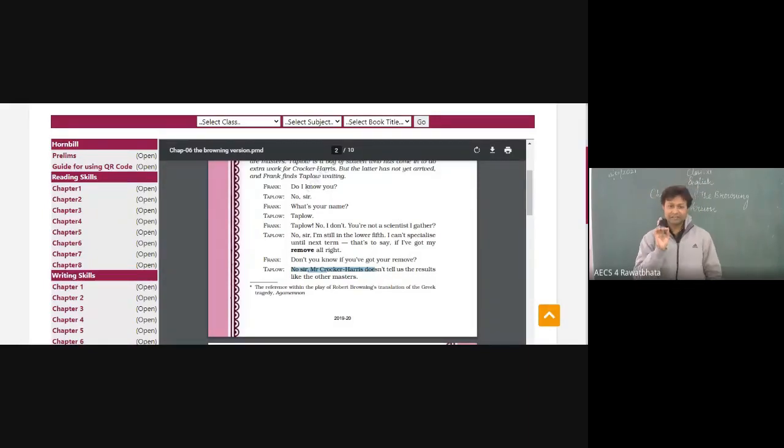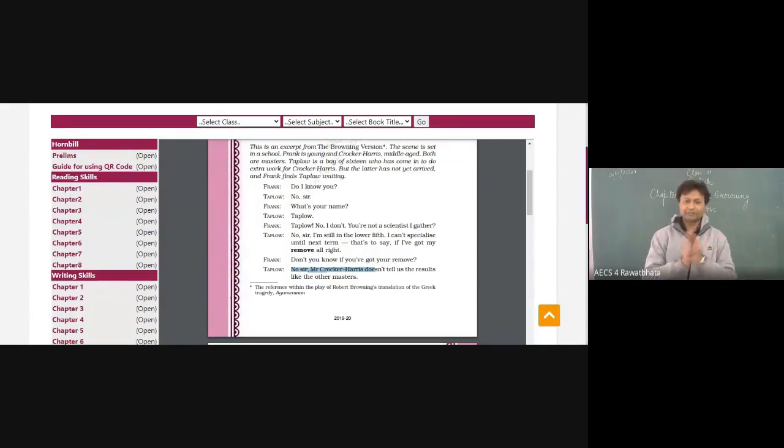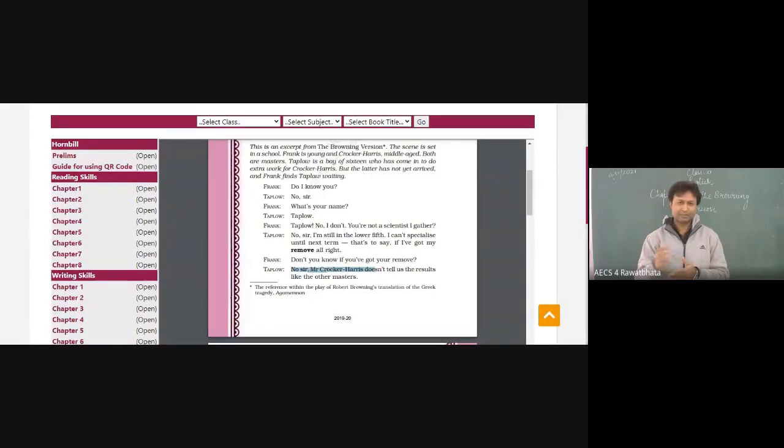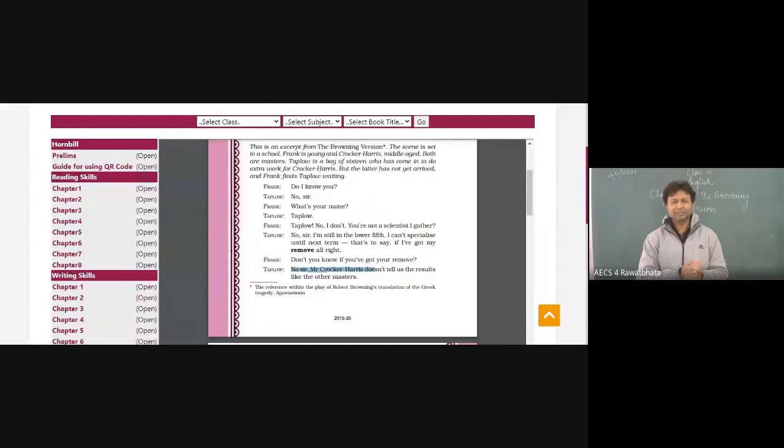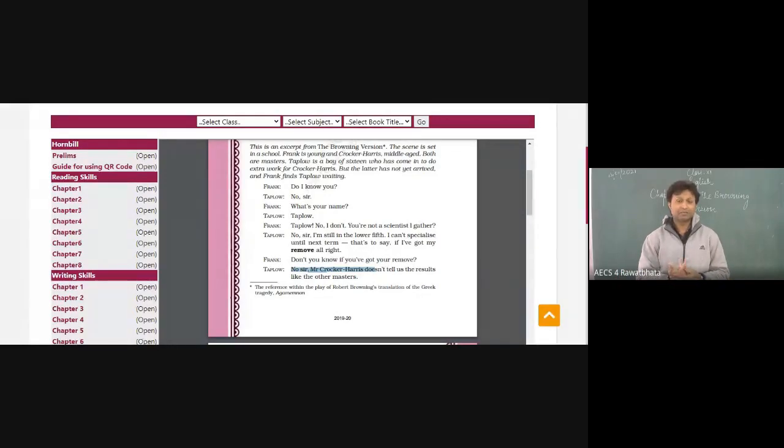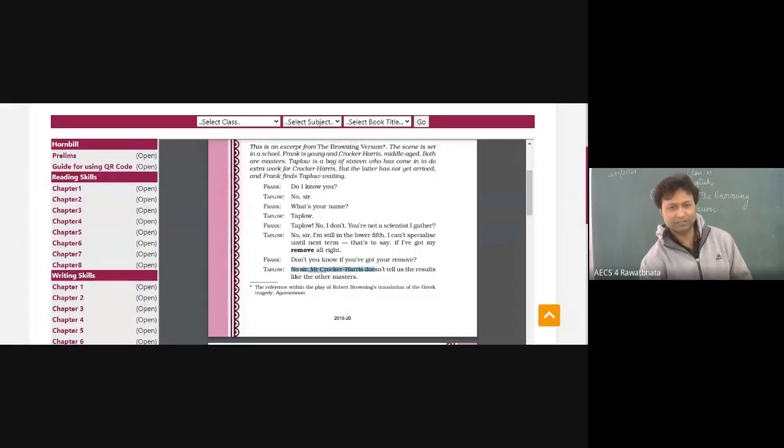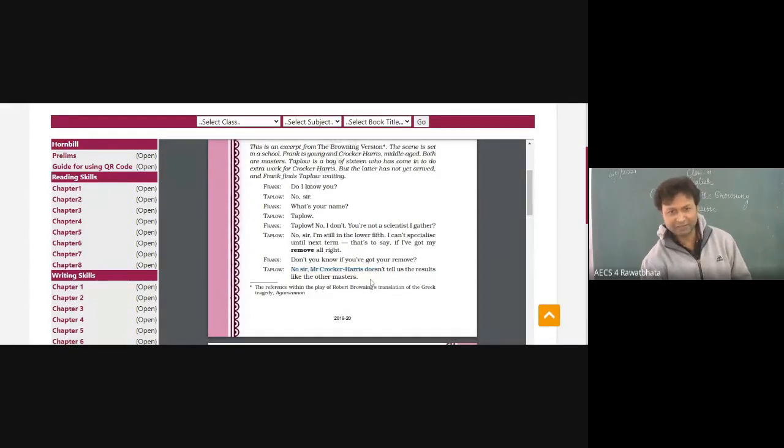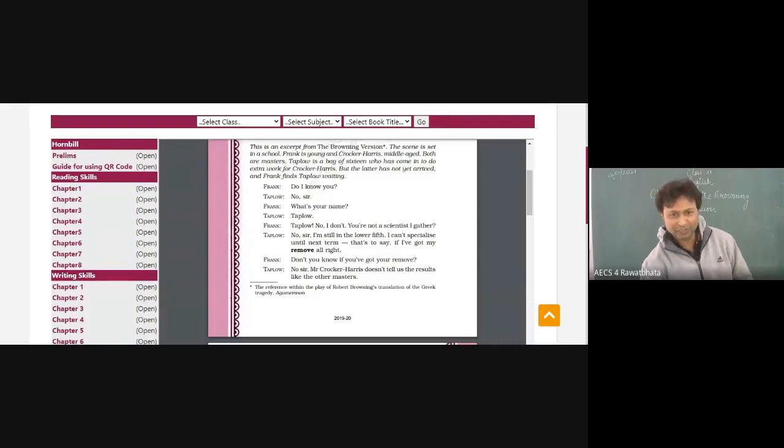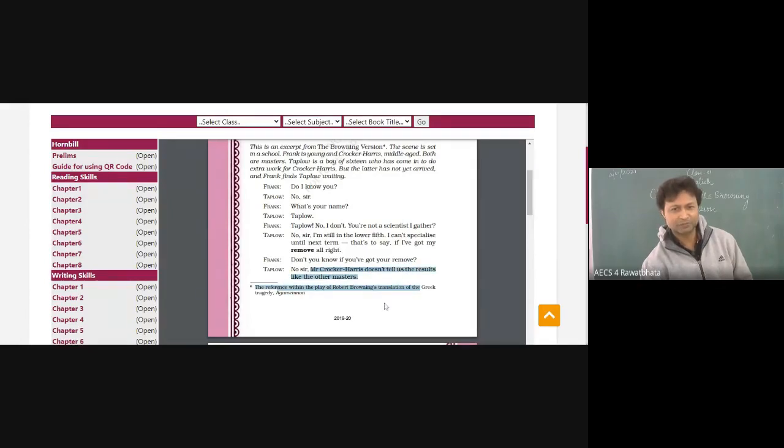There are students who can classify some teachers being very strict, being very peculiar, being very typical sort of people and being very rigid also at the same time. And you also know who are compassionate people. And then accordingly you decide your behavior. Here Taplow gives this comment. No sir, Mr. Crocker Harris doesn't tell us the results like the other masters. Maybe the class of Taplow must not have been told the result till the actual date must have come.